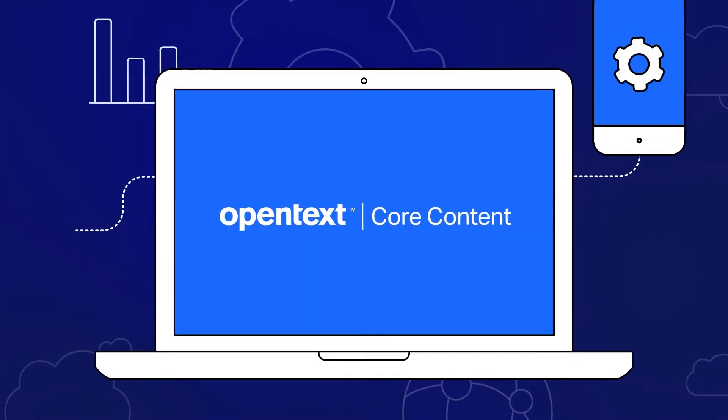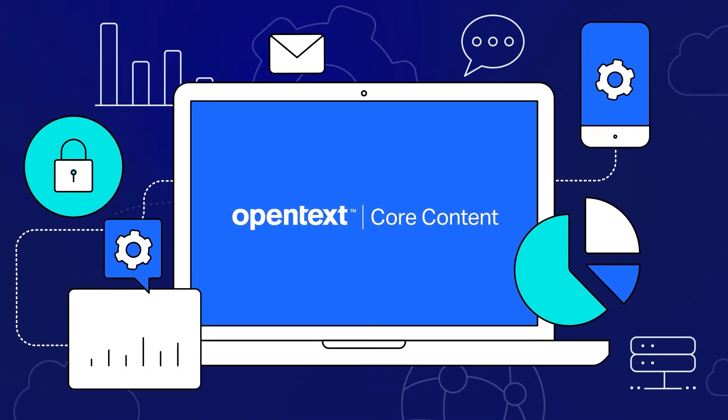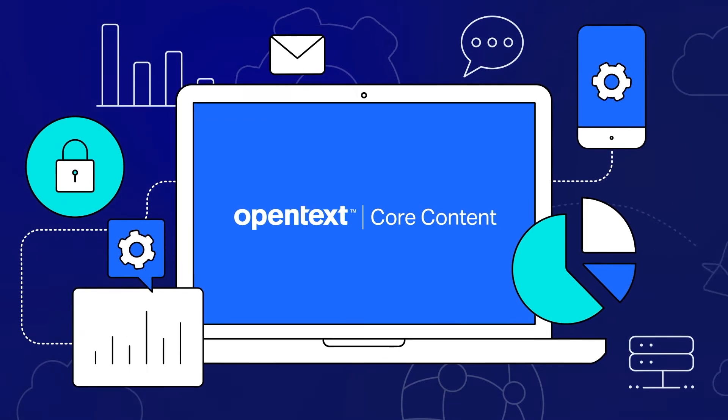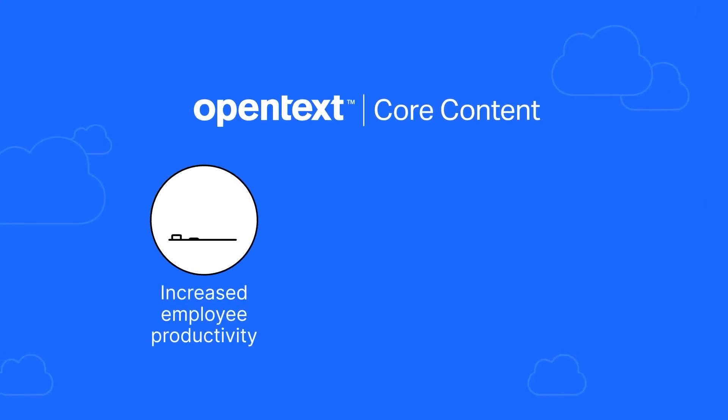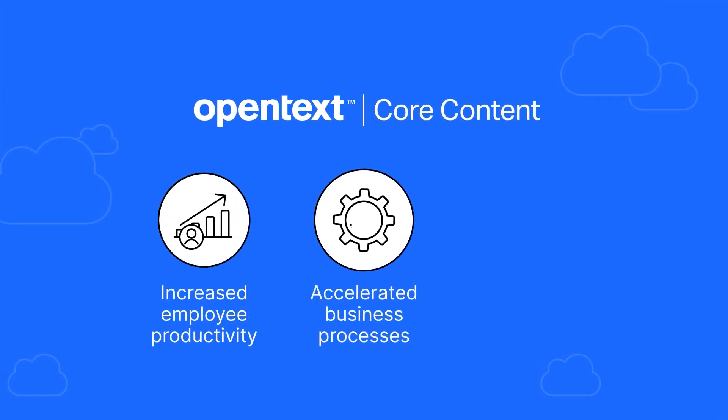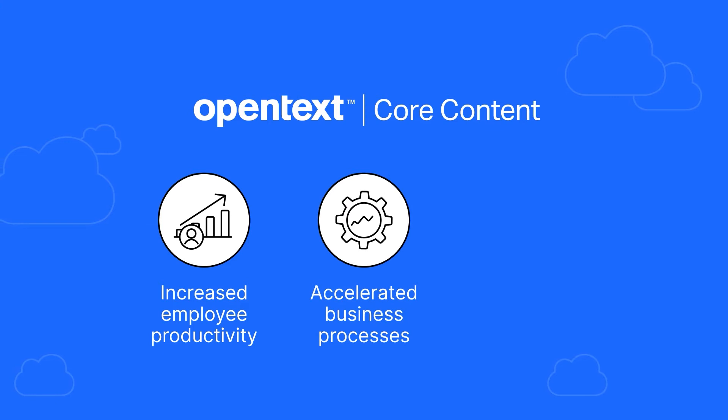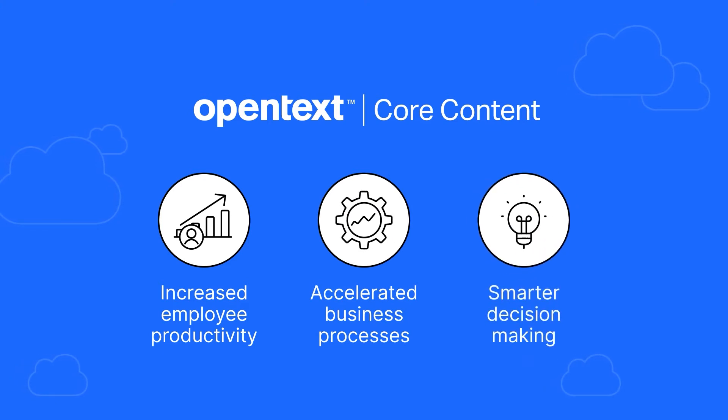Core Content tightly aligns to business needs and injects information when and where it is needed for increased employee productivity, accelerated business processes, and smarter decision making.